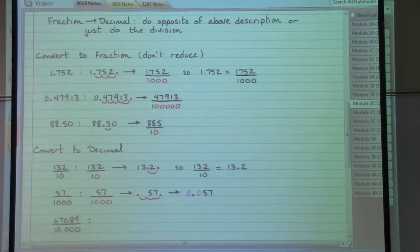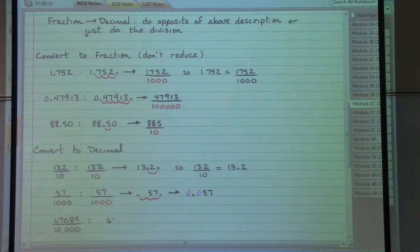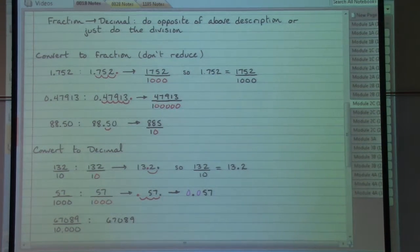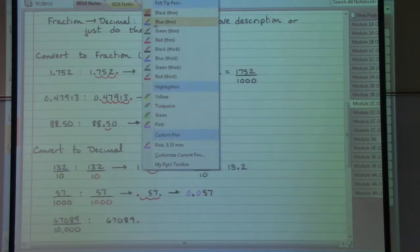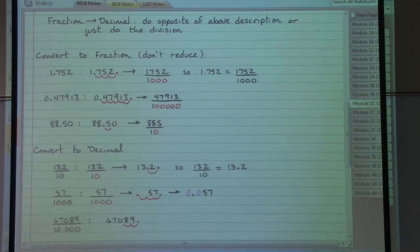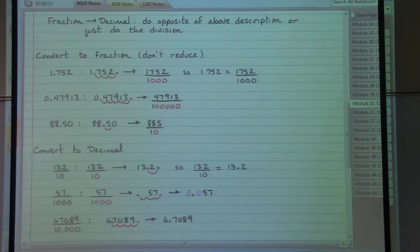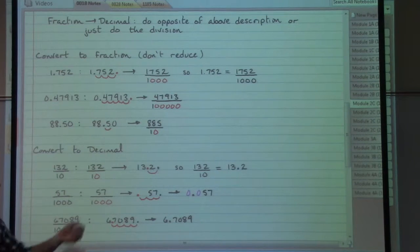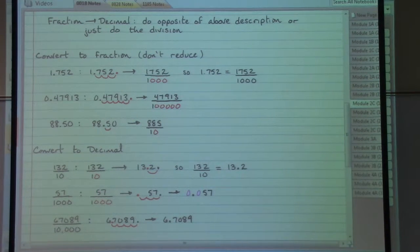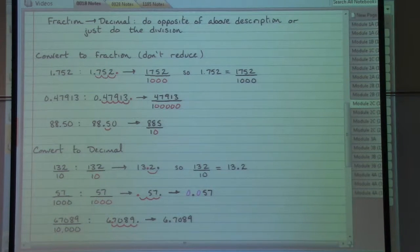The denominator is going to control how we move things around. The fact that we have four zeros in our denominator means we take that decimal point we just put at the end of the numerator and move it towards the front four spots, so we end up with a decimal answer of 6.7089. This gives us very quick ways to move back and forth between fractions and decimals. Remember to reduce your fraction answers, and we will revisit transforming fractions into decimals after we have discussed division with decimal numbers.